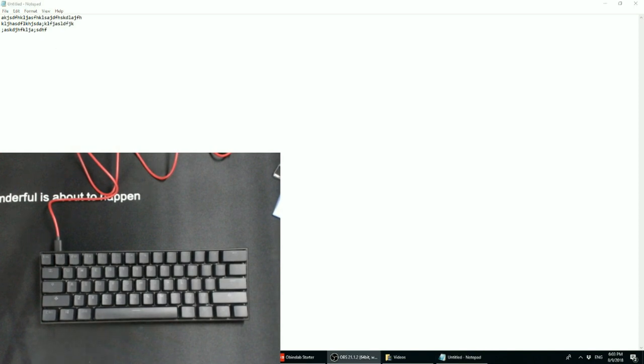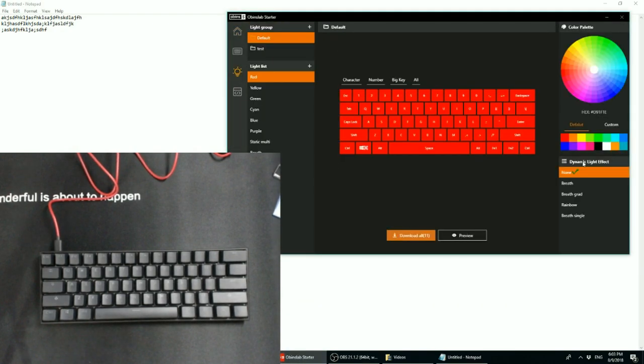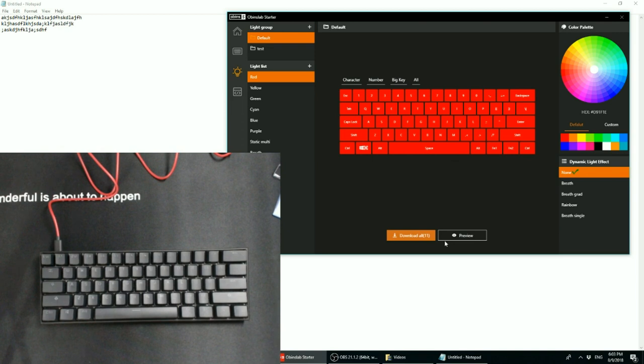Now for the lighting, back to Obens Labs Starter, instead of using the mobile app for the original ANN Pro, now lighting can directly be programmed through the Obens Labs Starter software, which is definitely more convenient than doing it on either your iPad or your phone or whatever.